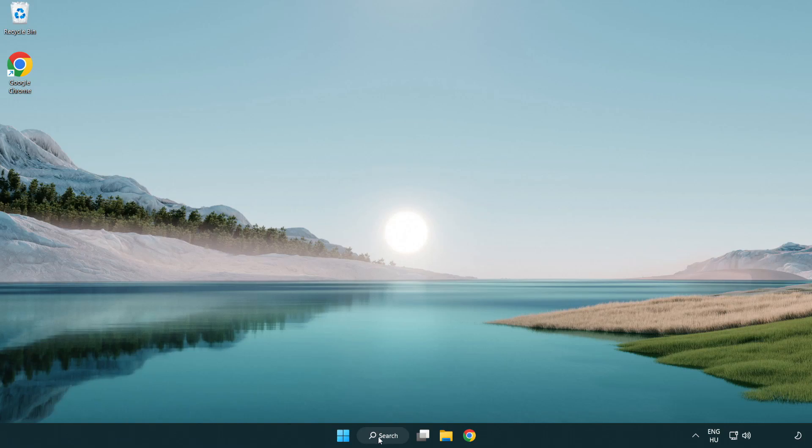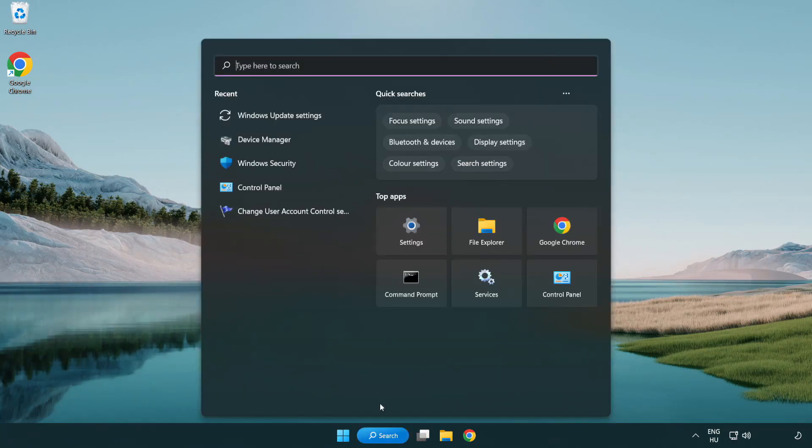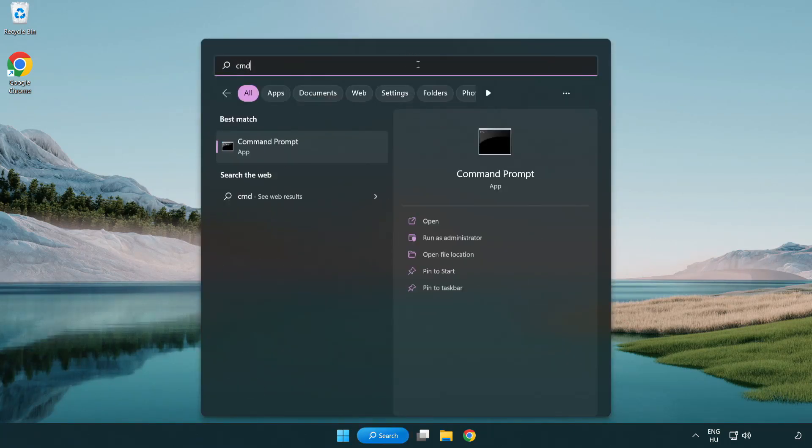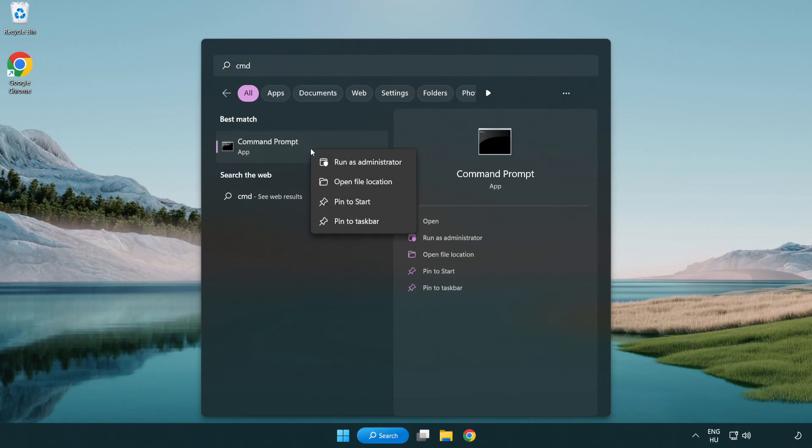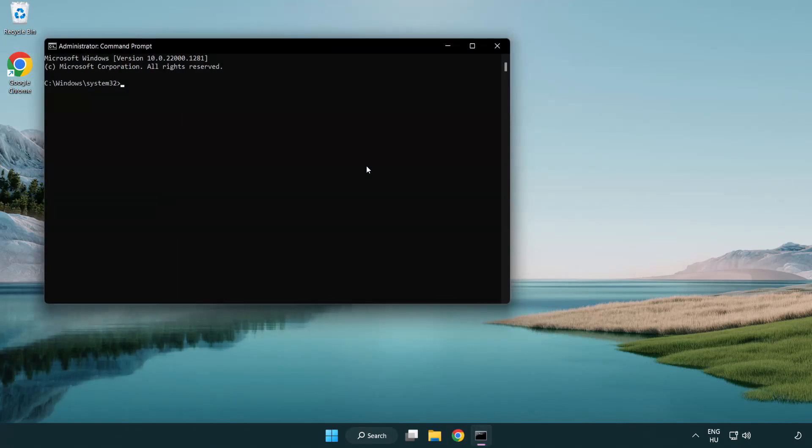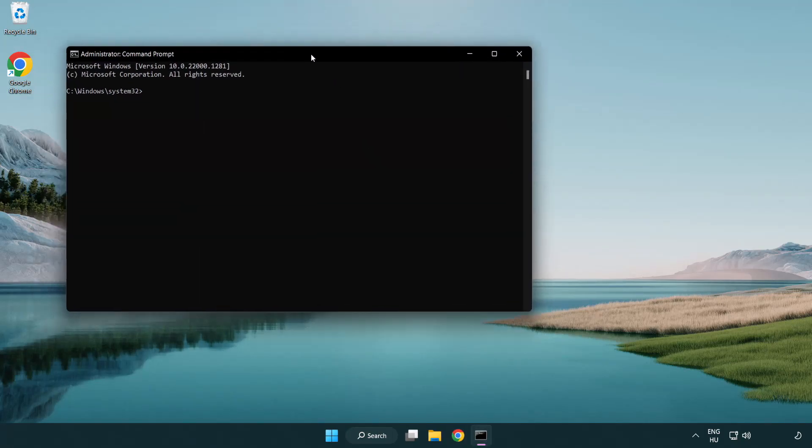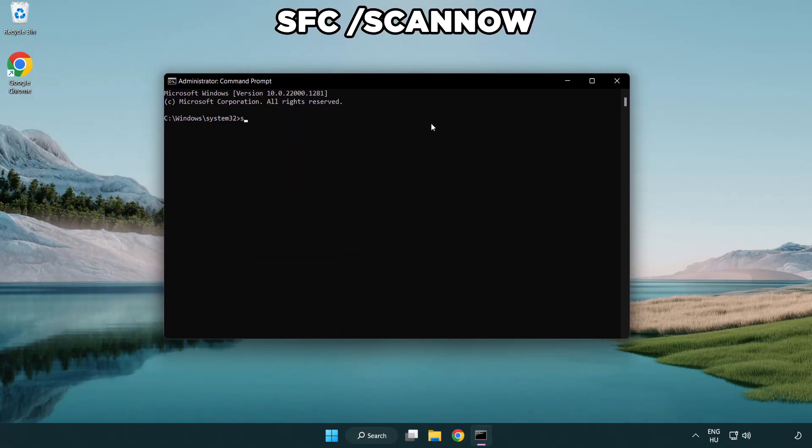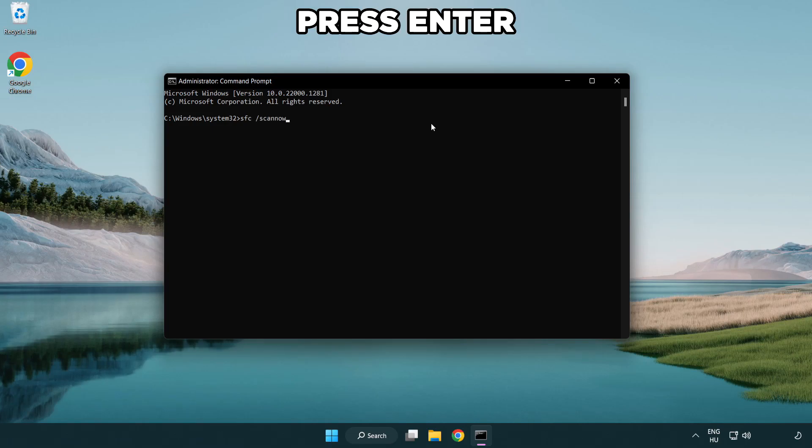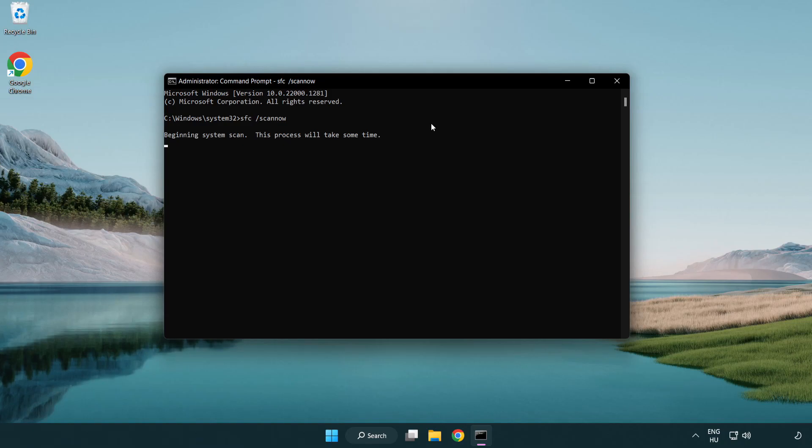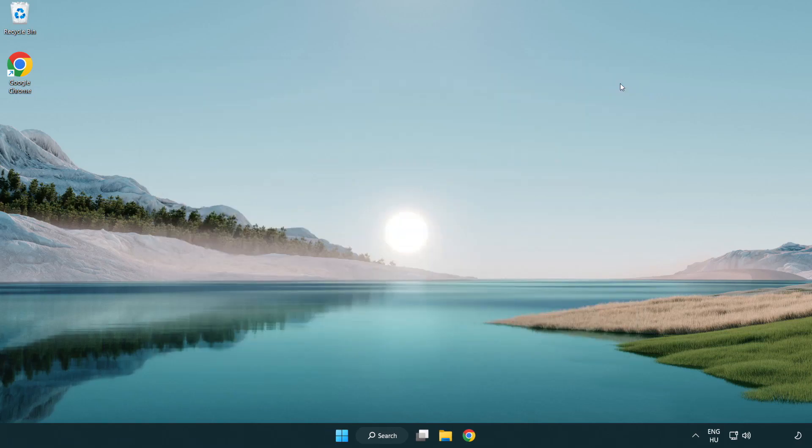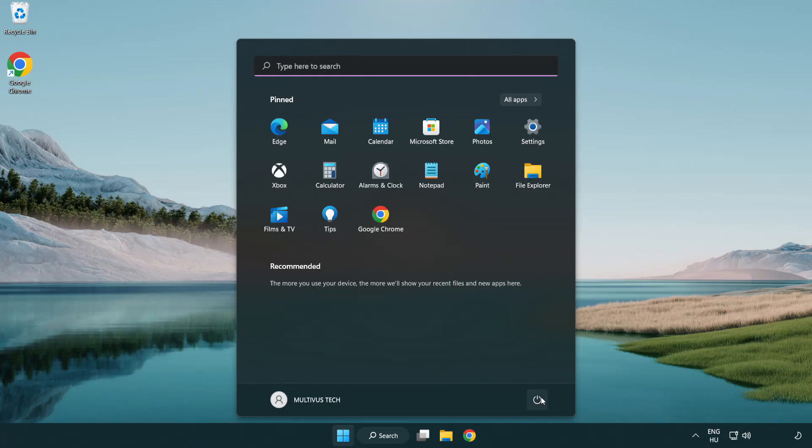Click the search bar and type CMD. Right-click command prompt and click run as administrator. Type SFC space scan now. Wait. After completed, close the window and restart your PC.